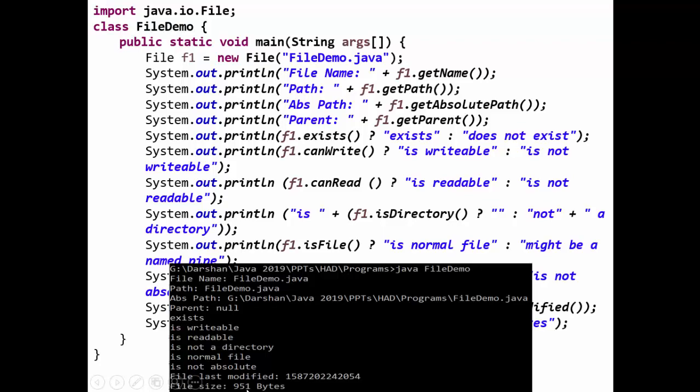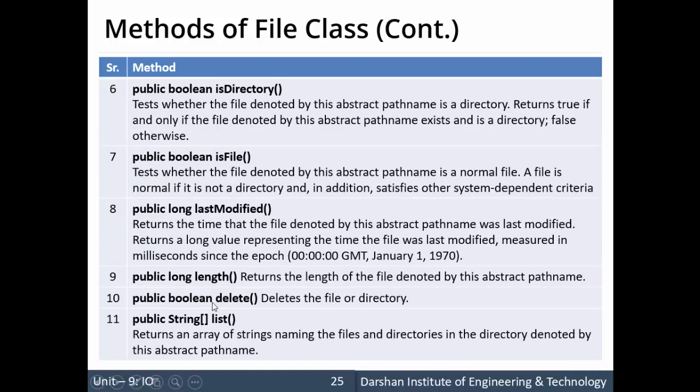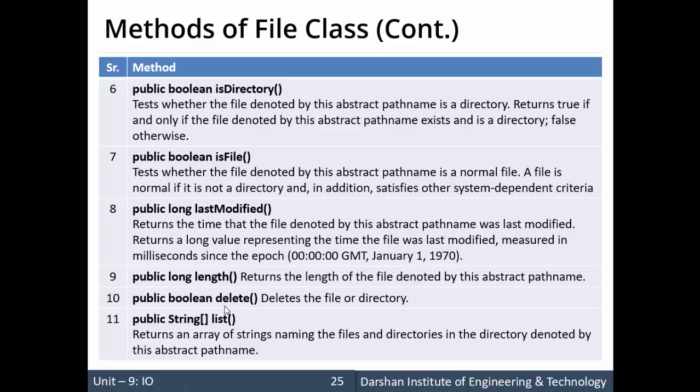Let's have the list of methods. These are the methods of File class. As you can see: isAbsolute, getAbsolutePath, canRead, canWrite, exists, isDirectory, isFile, lastModified, length, delete, list. These are various methods of the File class which can be used for different purposes.